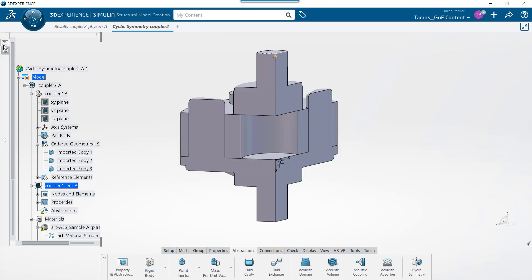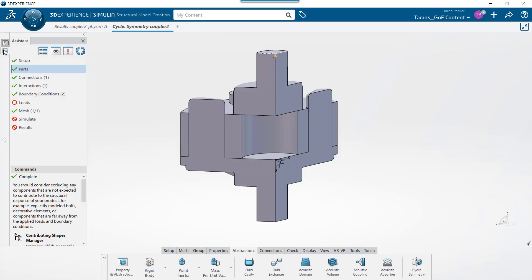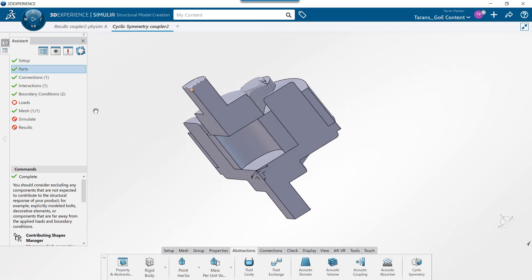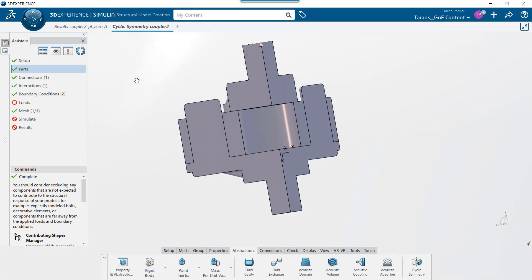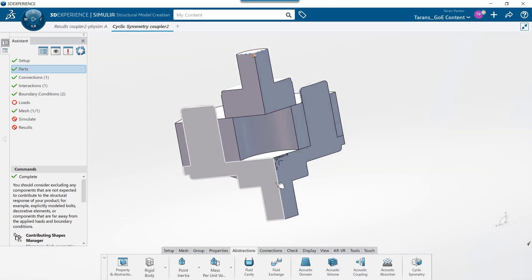As you can see, I have already imported the necessary geometry into the platform and partially set this simulation up. All we need to do now is apply a cyclic symmetry condition and the torque load.